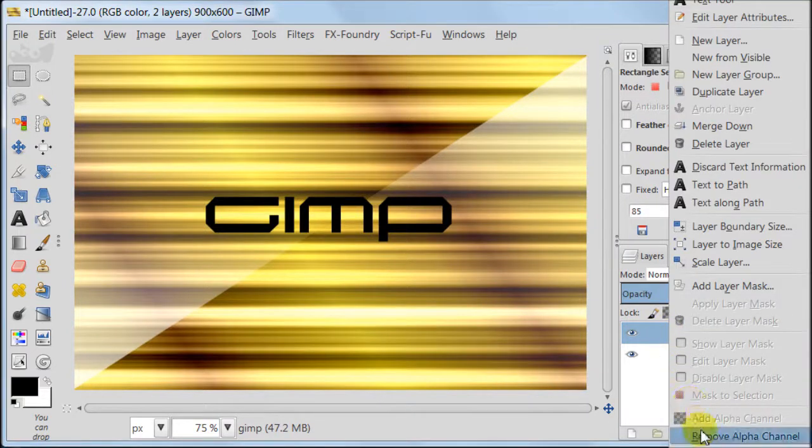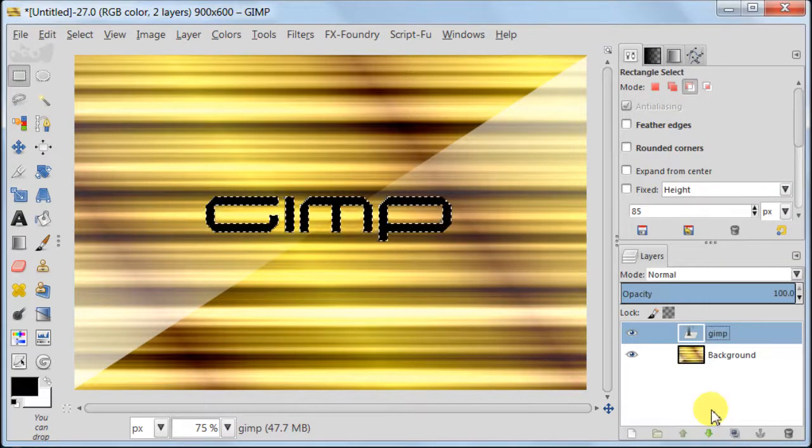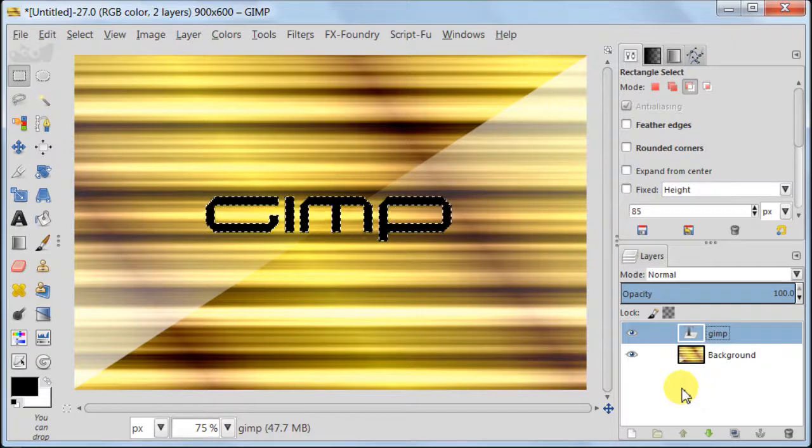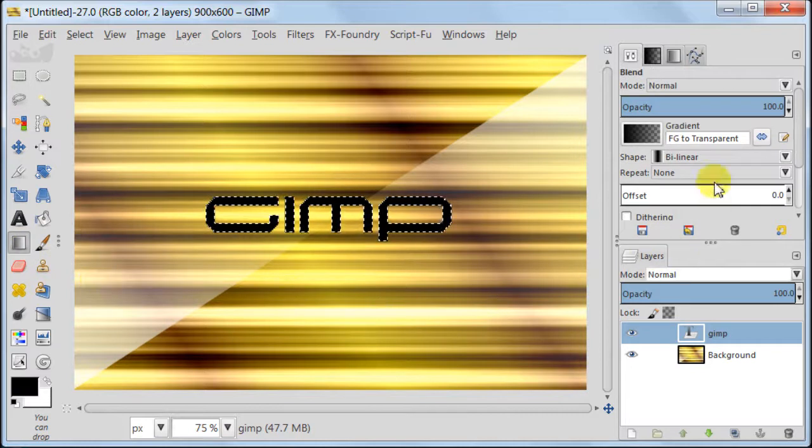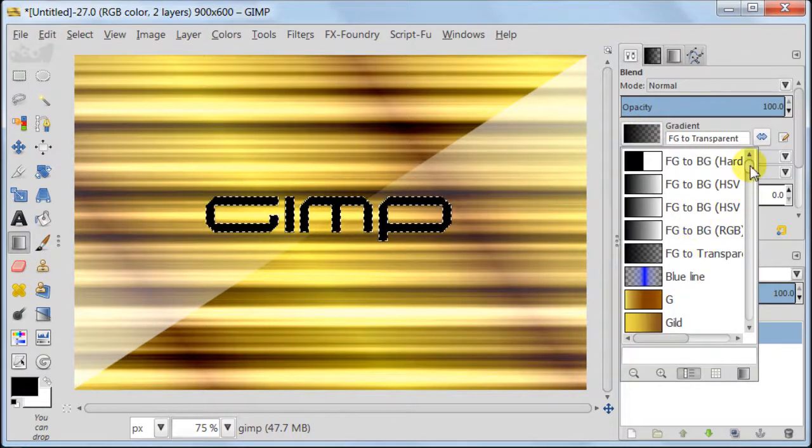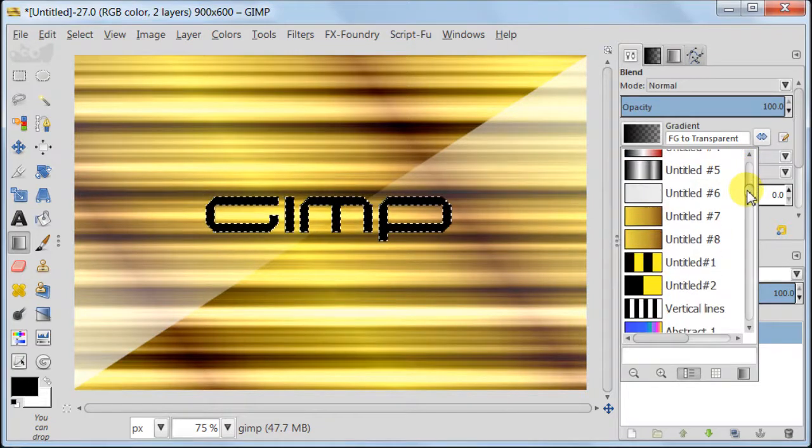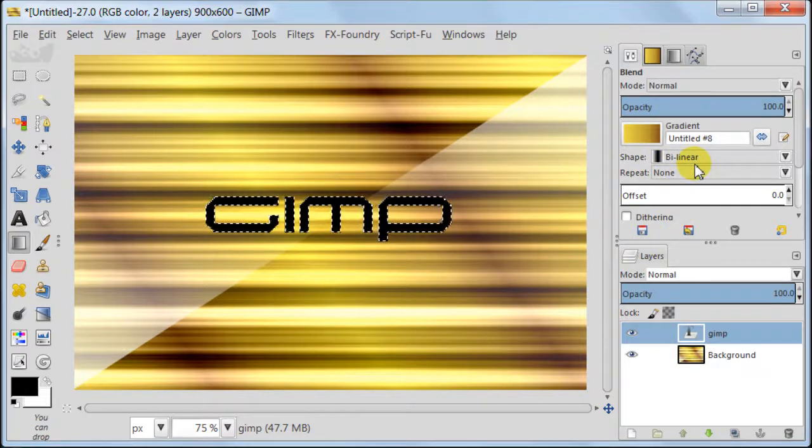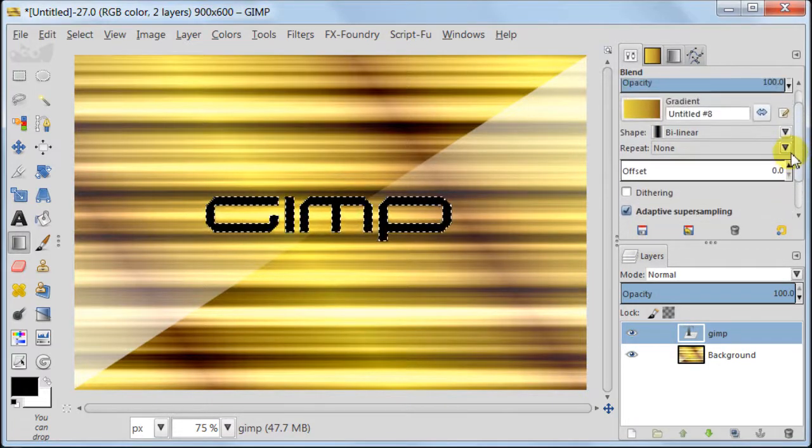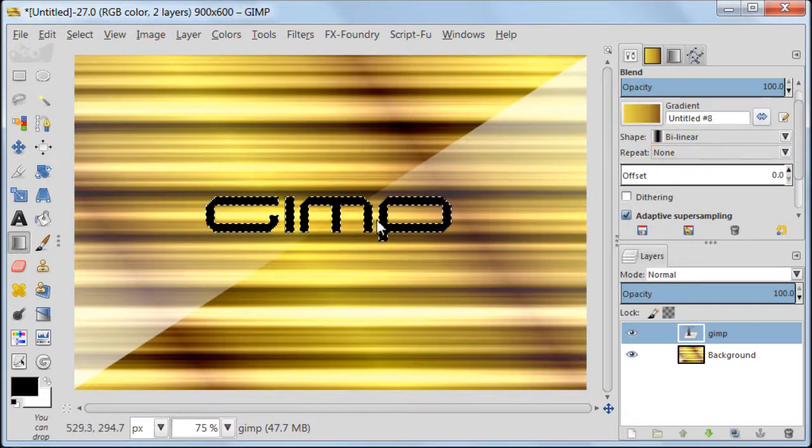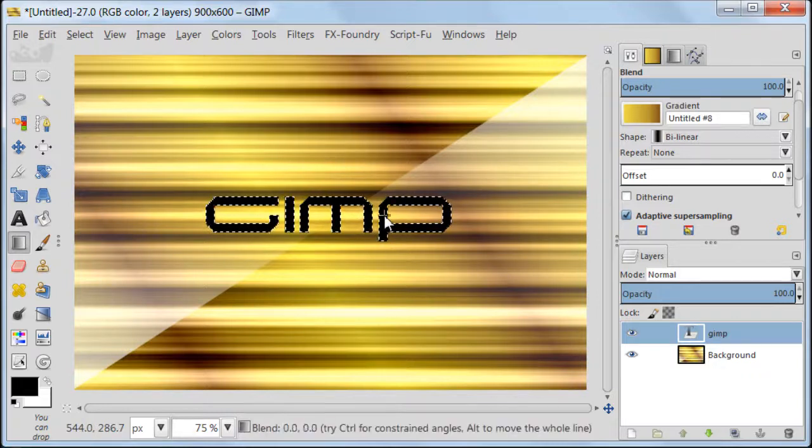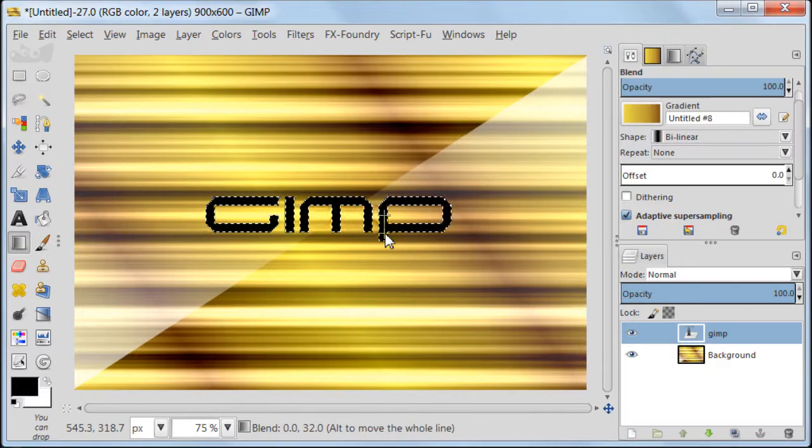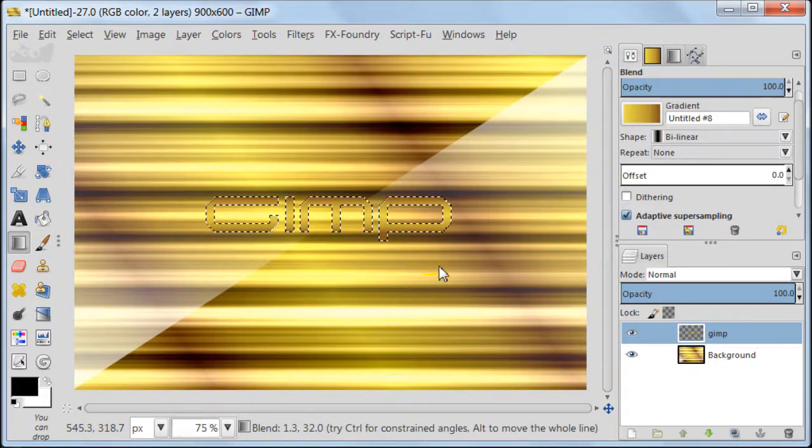And now we are going to work with this text to make it more interesting than just black color. Right click on the text layer, Alpha to Selection. Now we are going to add some gradient to this text. Take Blend Tool. Find the gradient we created earlier today. Shape should be set to bilinear, Repeat to None. Pull the gradient from the middle of your selection to the bottom of the selection.